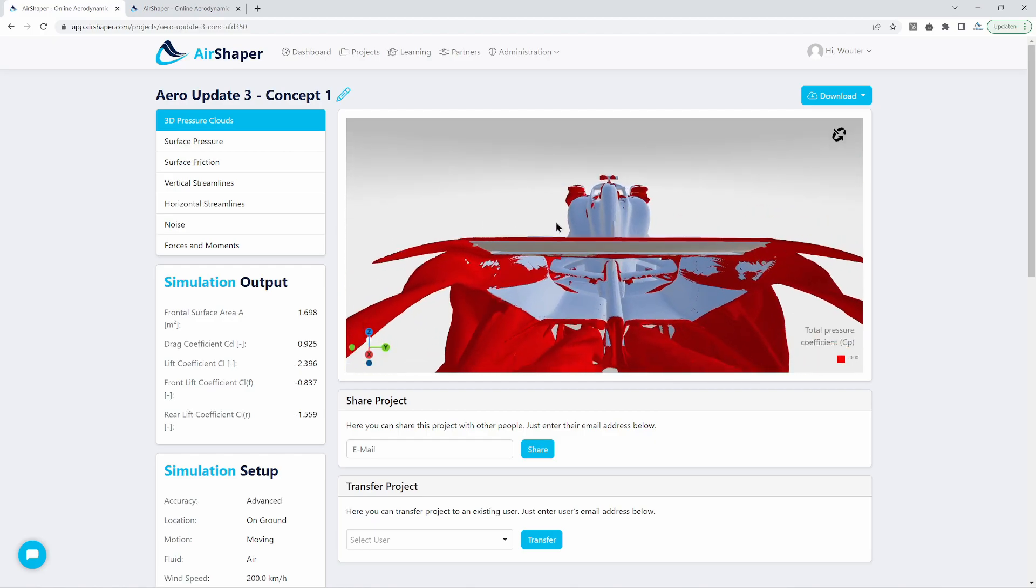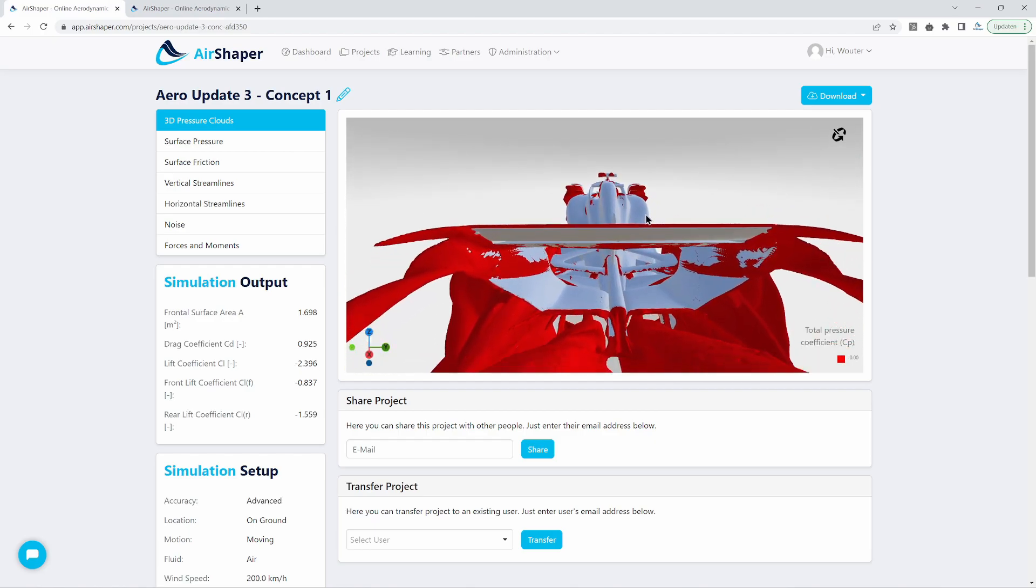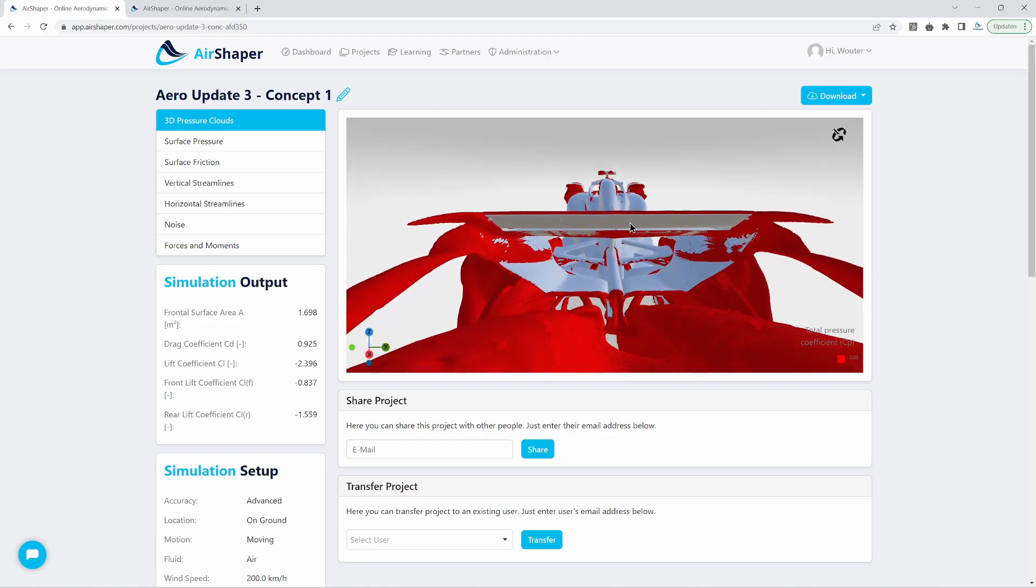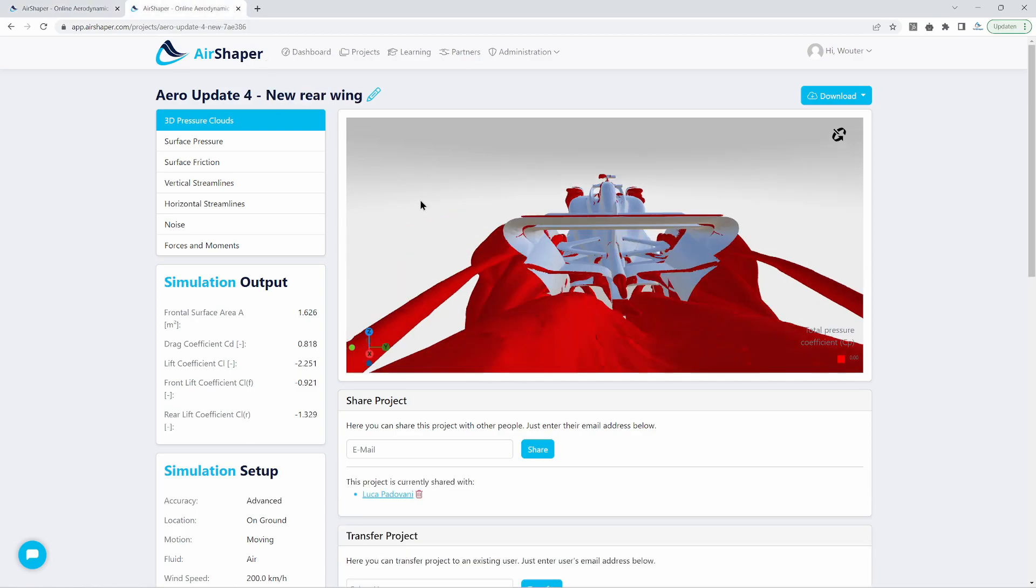If we compare that, if we can just put the dual views next to each other, so lots of red areas here, flow separation and so on. And the new design is actually much, much cleaner.